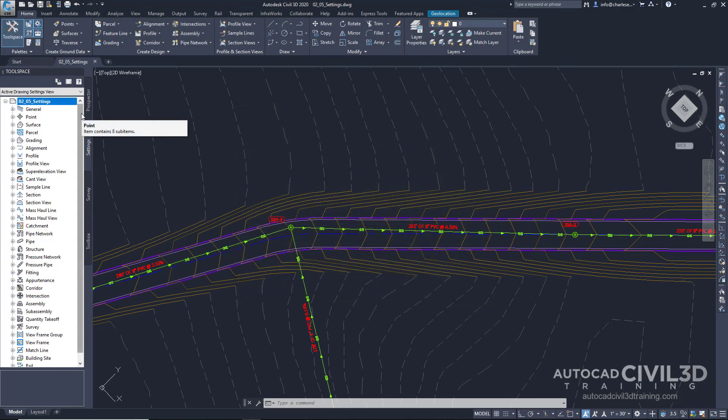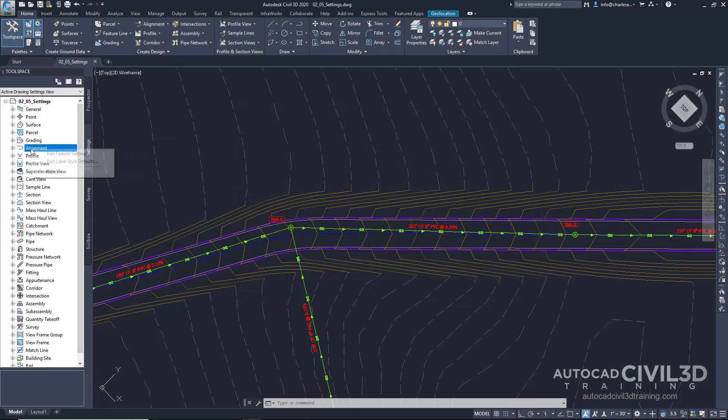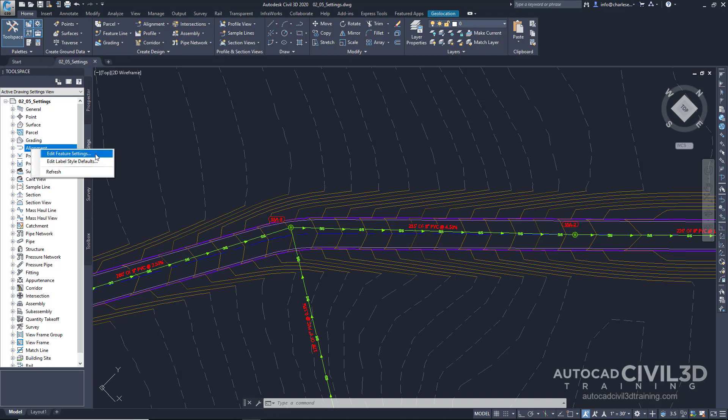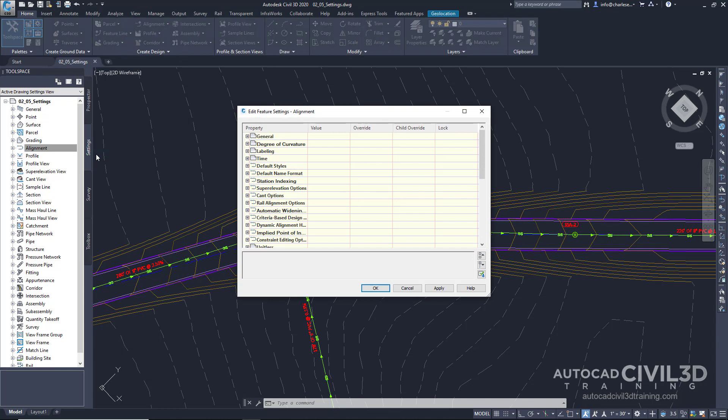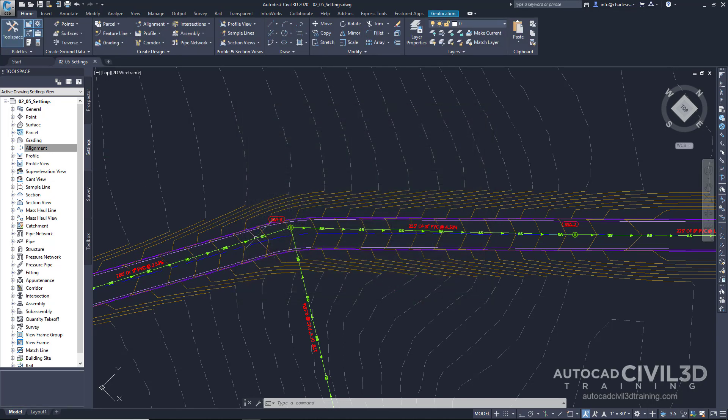Now when we right-click on a particular feature, we can edit the feature settings. But before we do that, let's click the plus icon next to General.